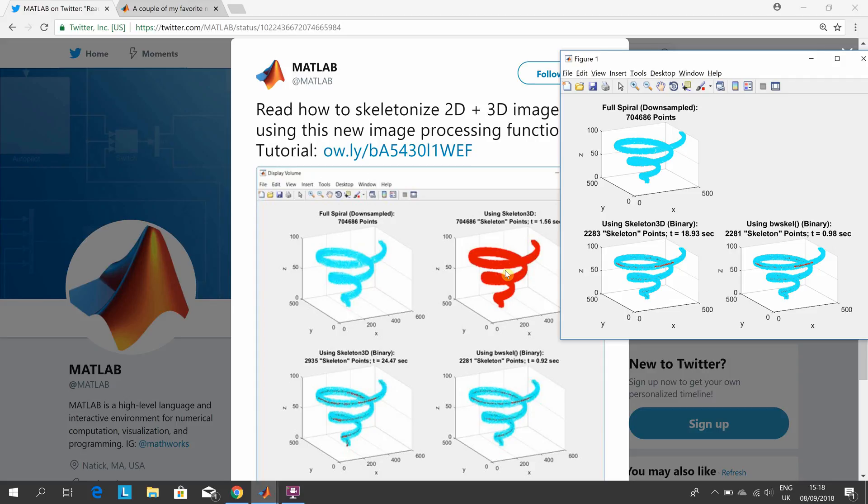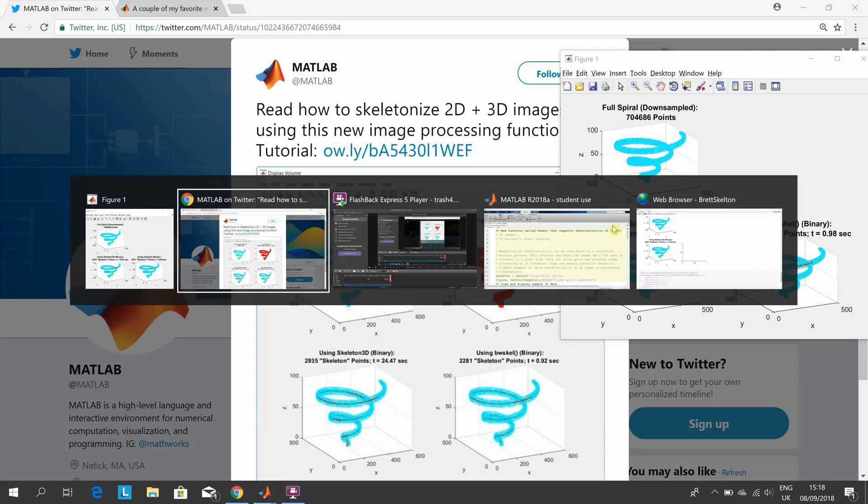It was impossible for me to recreate the red one there, the Skeleton3D of the grayscale. I don't know what was going on. Just one other thing I published.